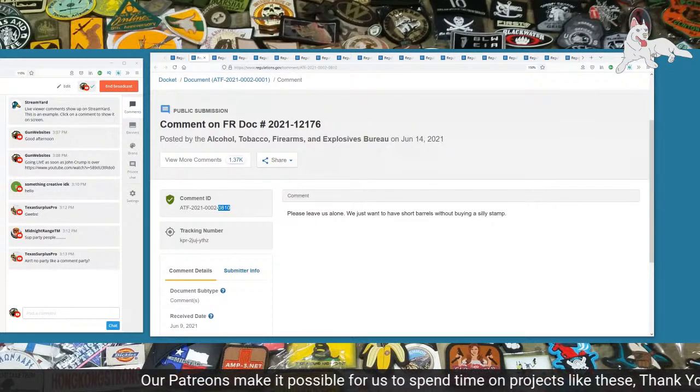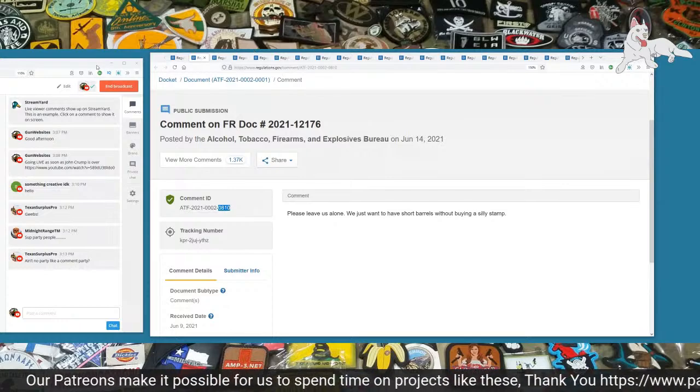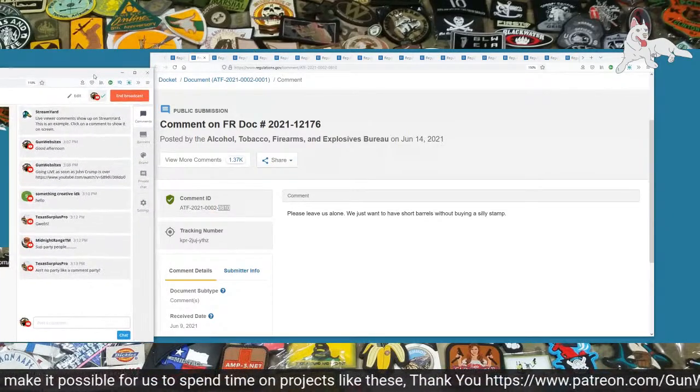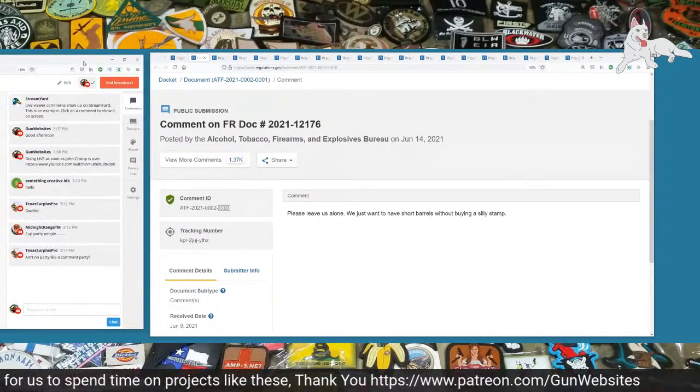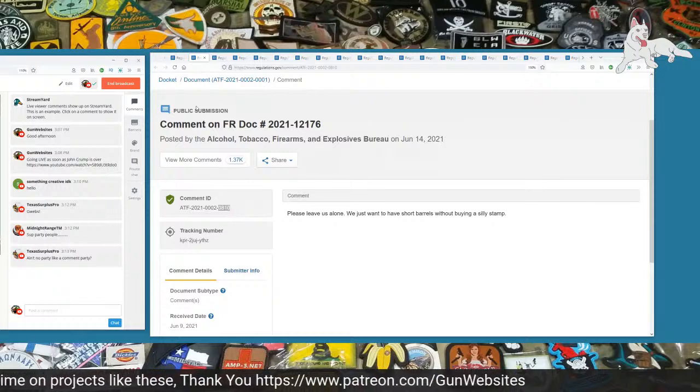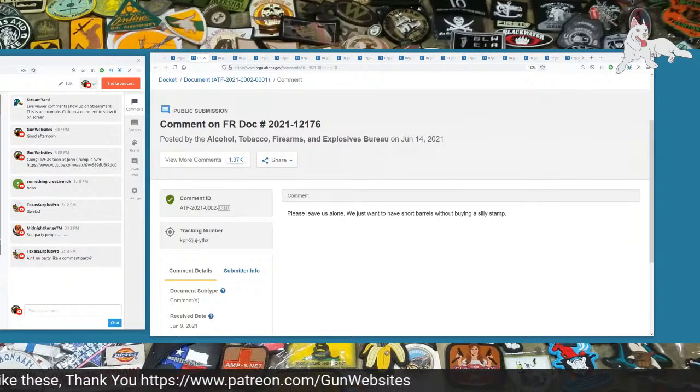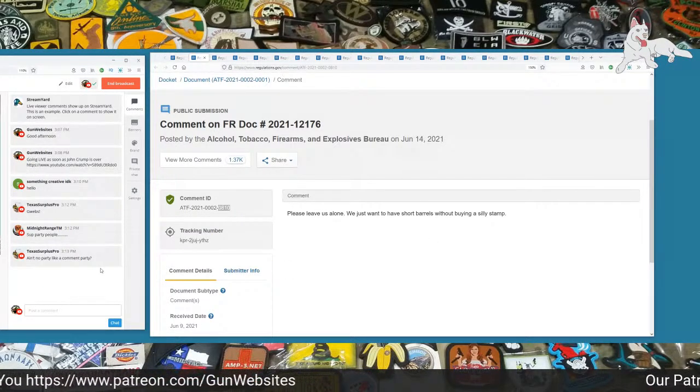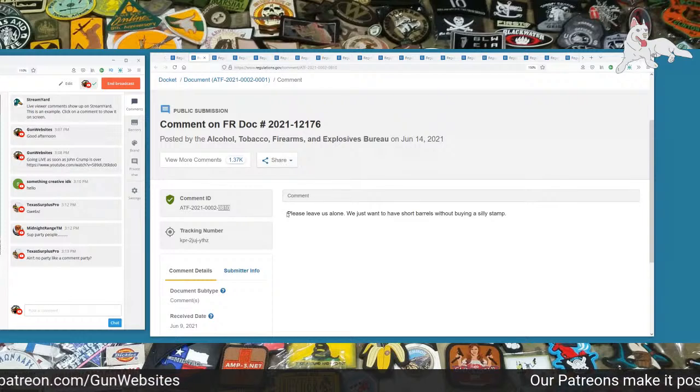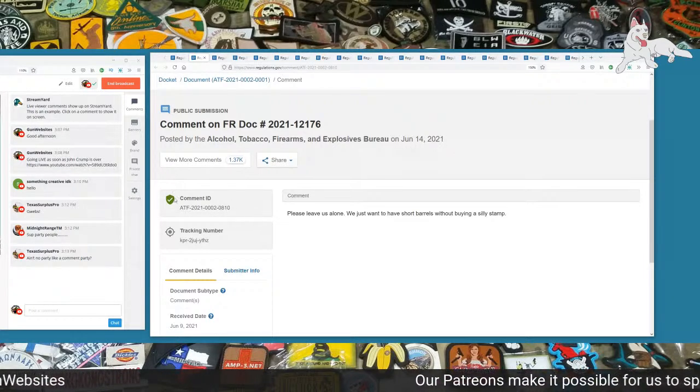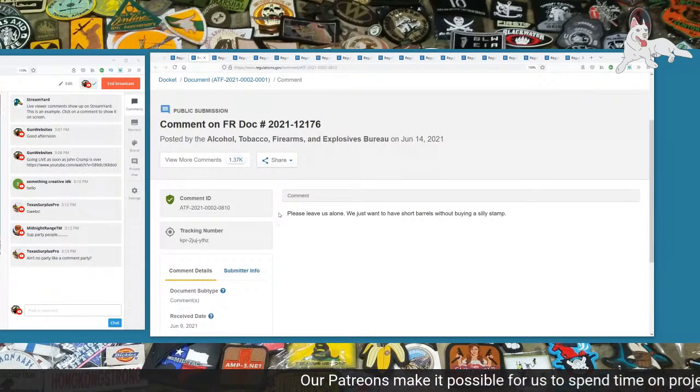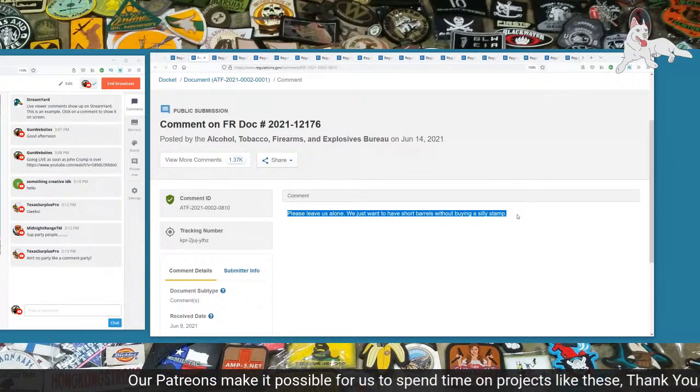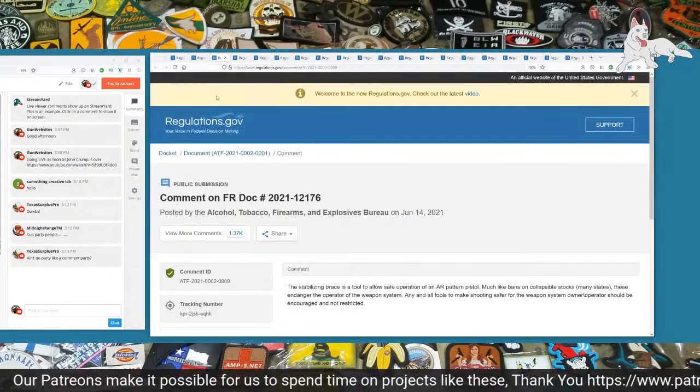Once we've grabbed a bunch of these randomly from a couple of random pages, then we'll start reading them. I'm going to read the comment number and then the comment and then go on to the next one without any additional commentary. The first comment is number 810. Please leave us alone. We just want to have short barrel rifles without buying a silly stamp.